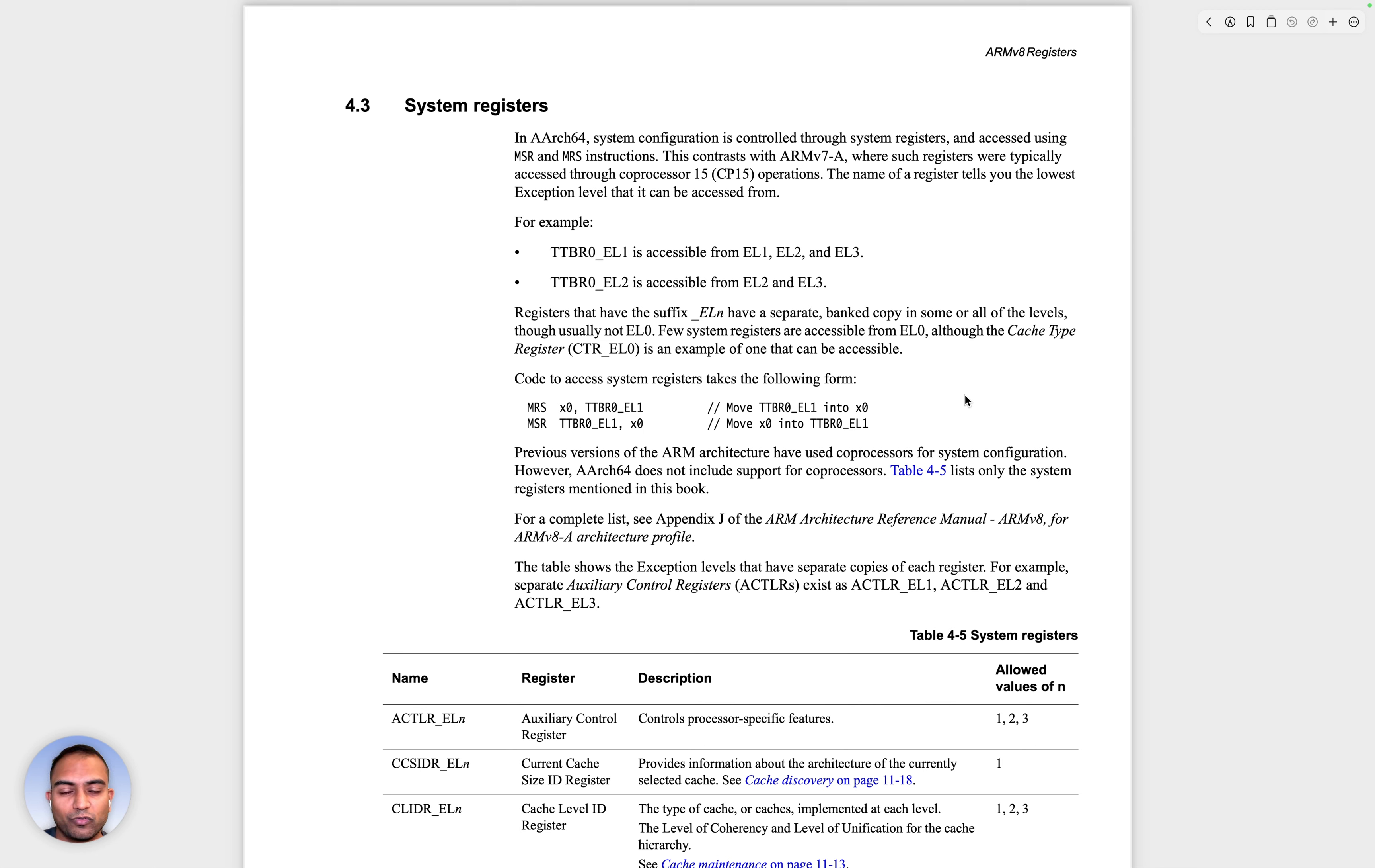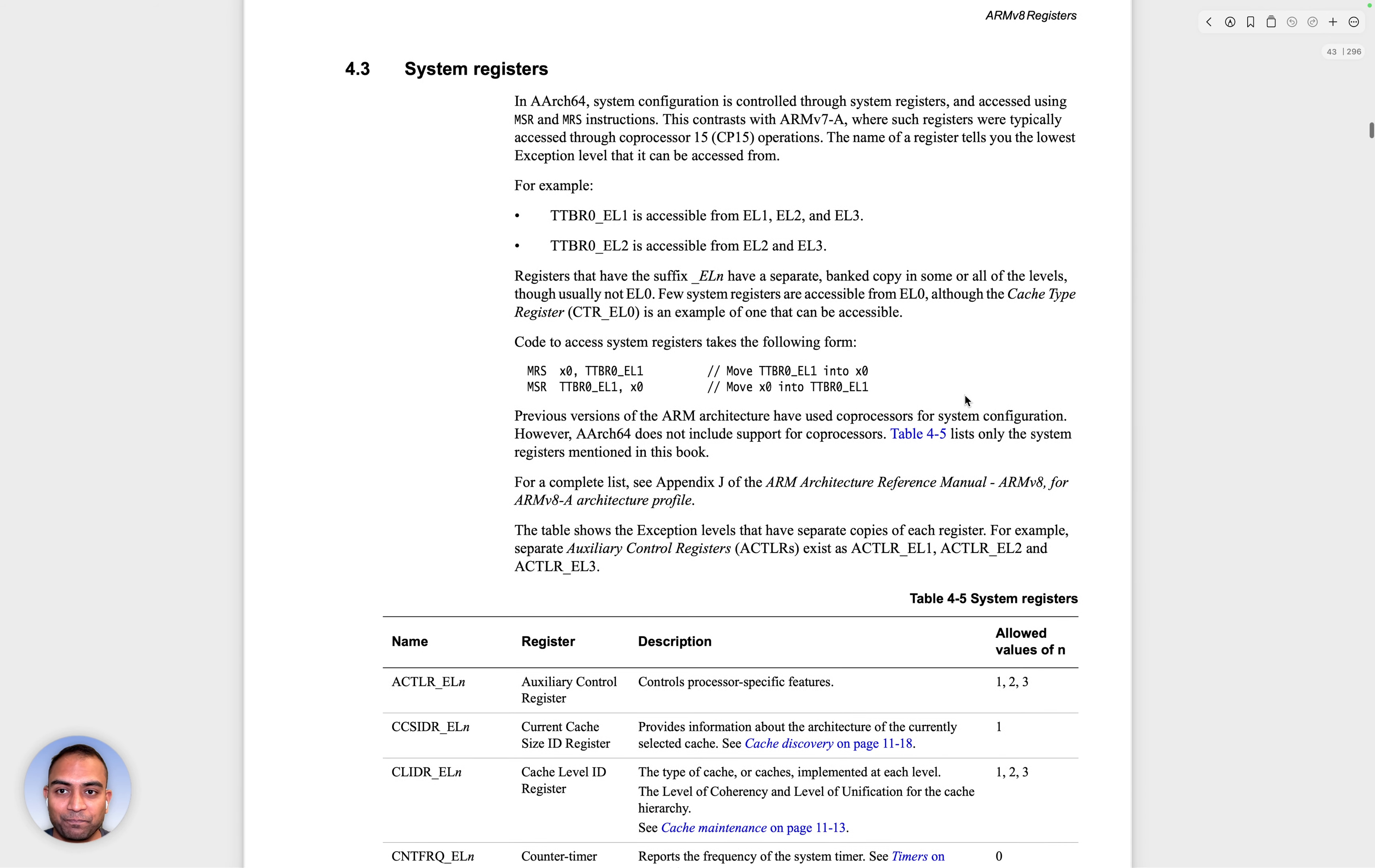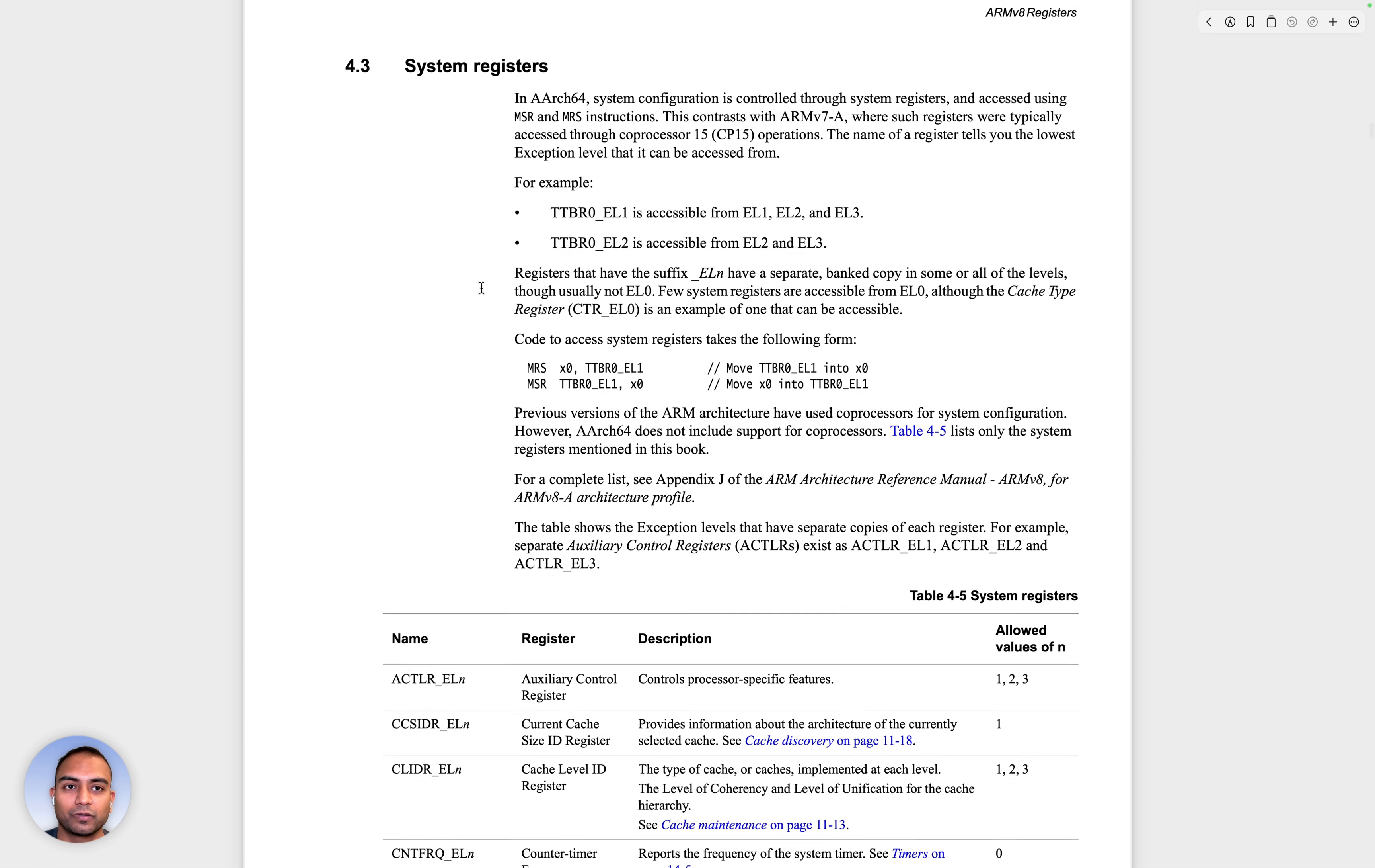We'll now move ahead and discuss the system registers and get an idea as to what these are. As you can see on your screen, this is section 4.3 of the document.